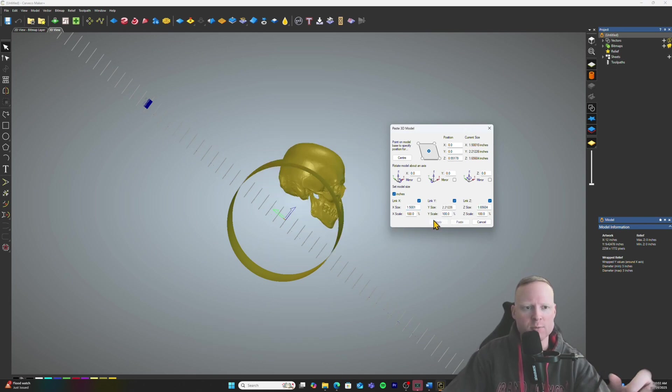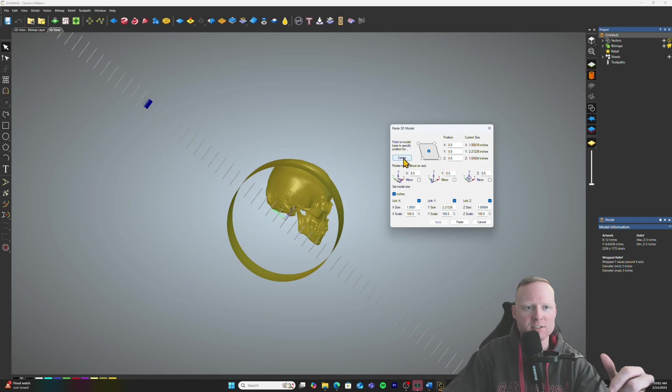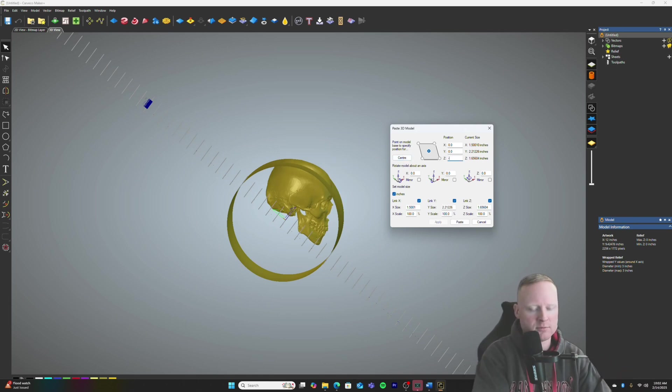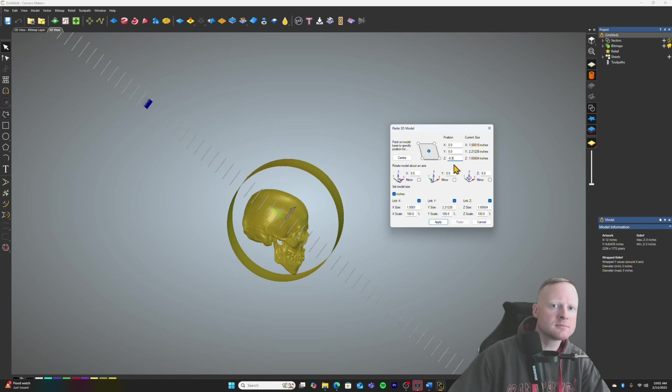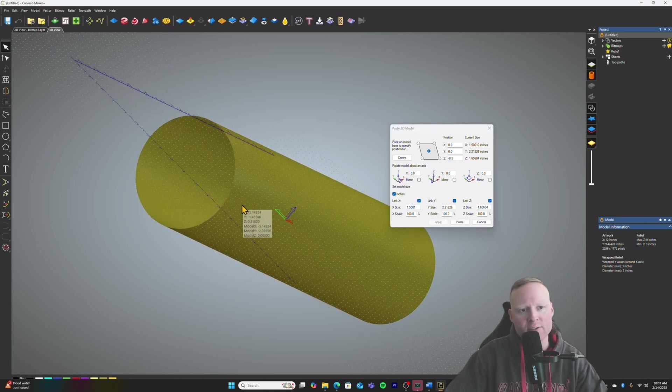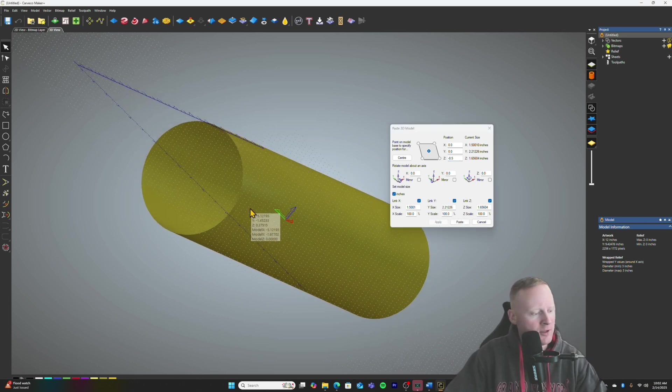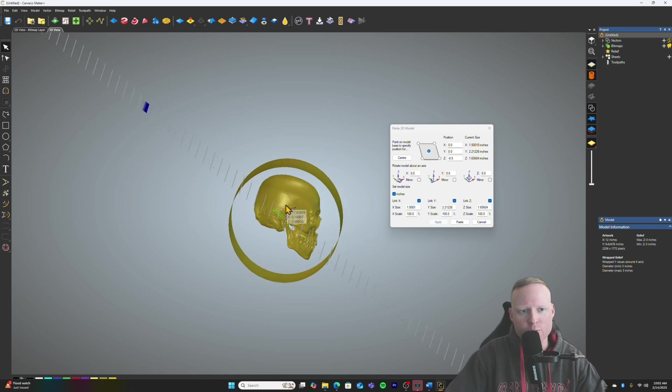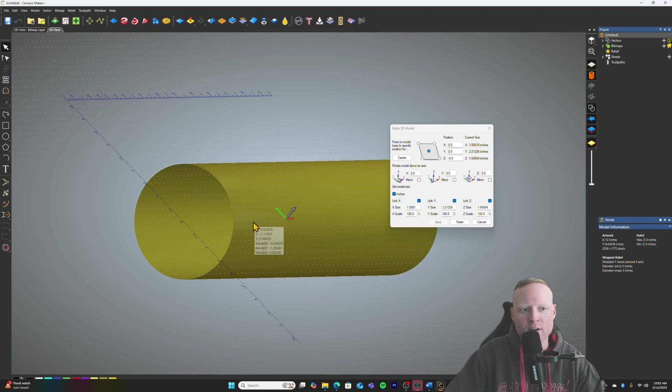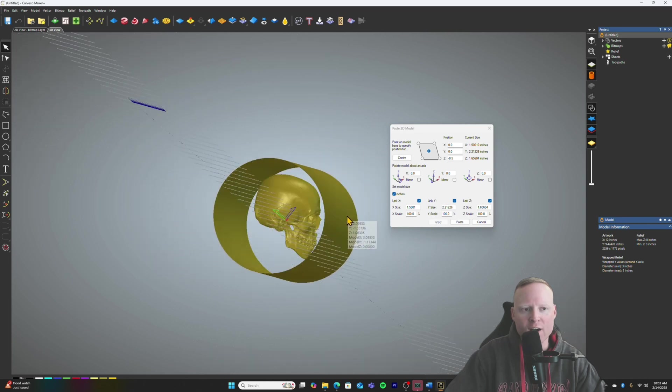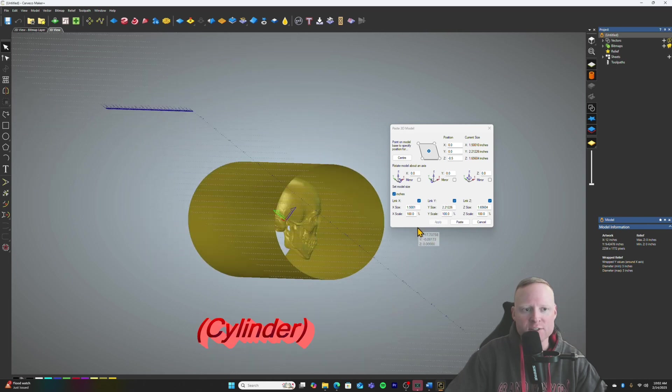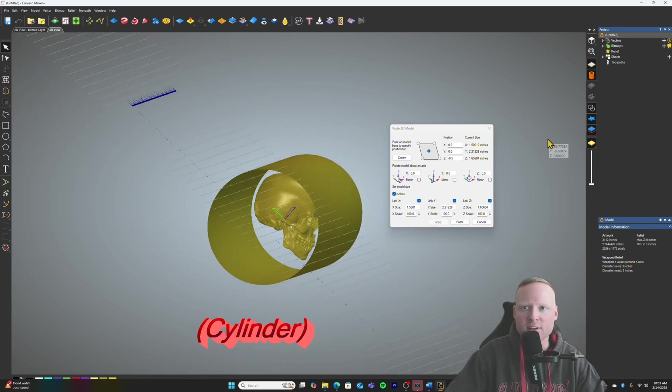So we'll just try to fit this in here. We'll keep resizing until it gets there. Take the Z down. Negative 0.5 is kind of there. The problem with this is that when you go to produce the toolpaths to try to cut this skull out, Carveco will not recognize that the skull is inside the sphere.